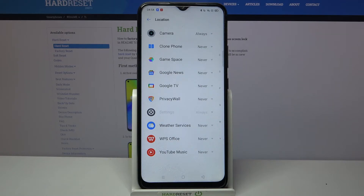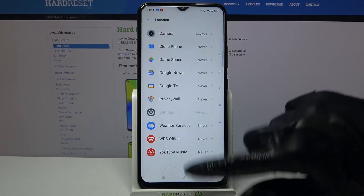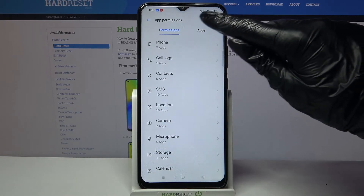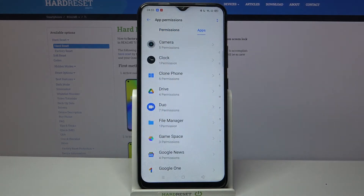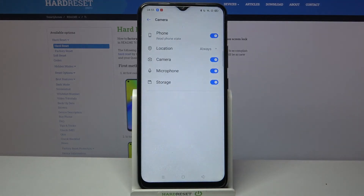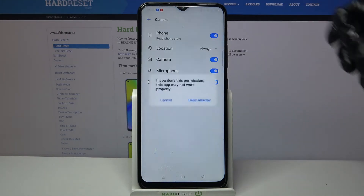But you can also go back, click on Apps over here next to Permissions, select an app, for example camera again, and manage permissions from here.